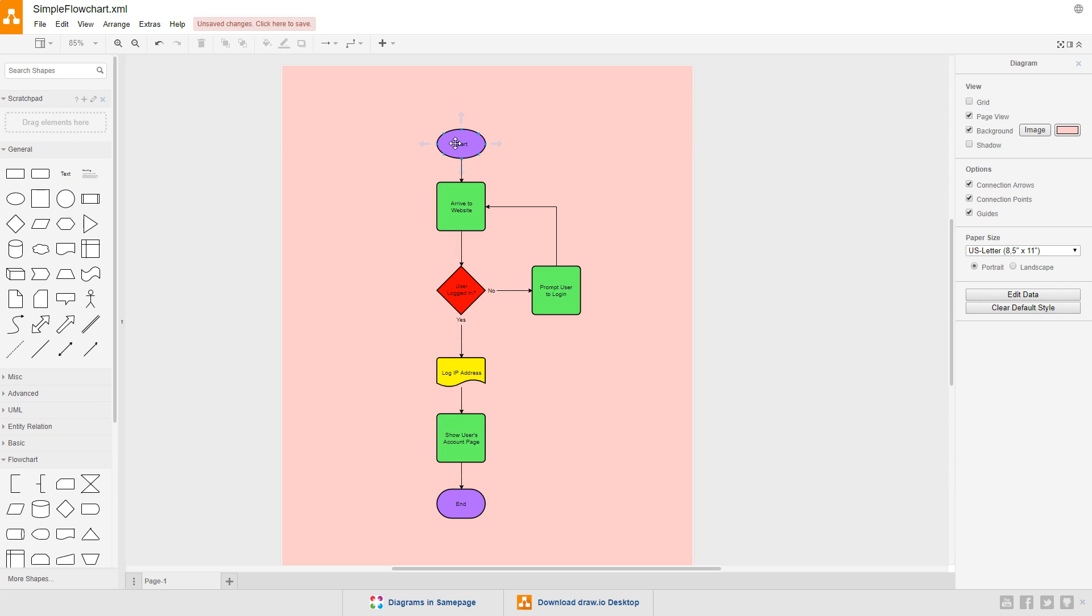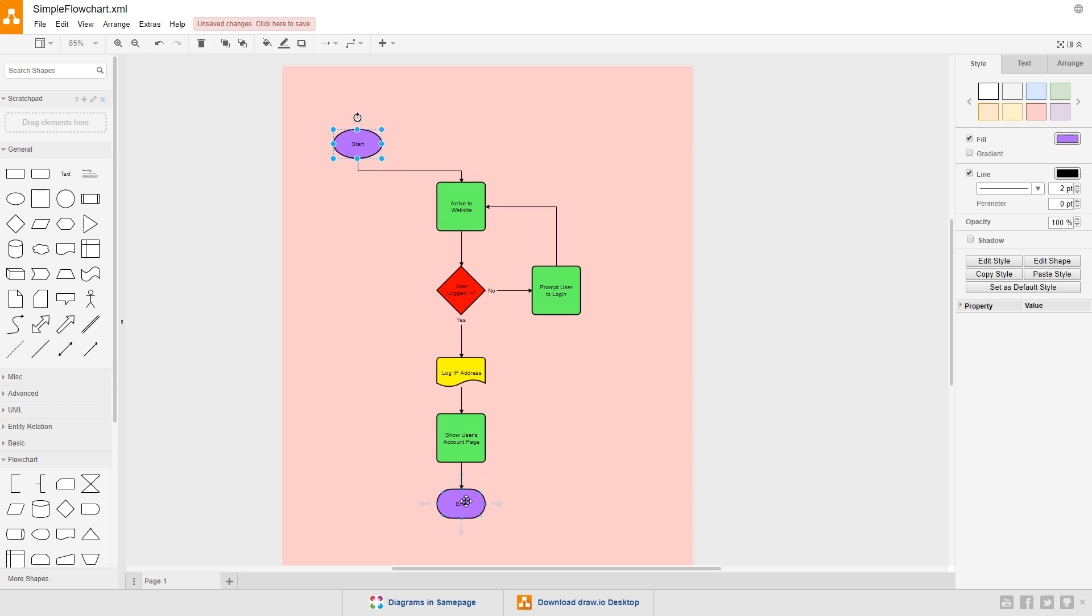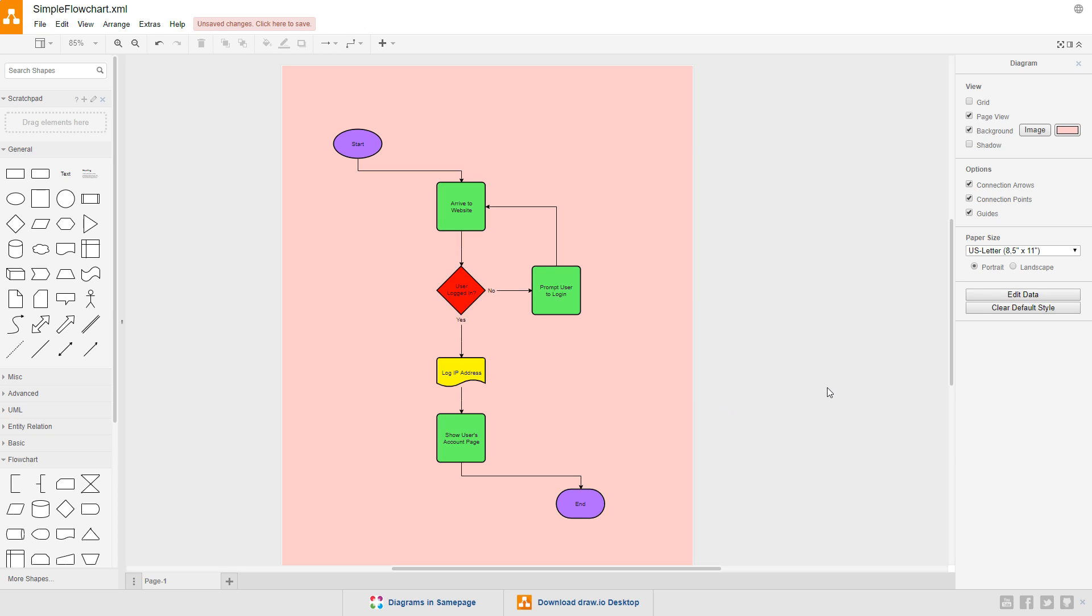Let's drag the start node over to the left and the end node off to the right. That looks good. Let's save it.